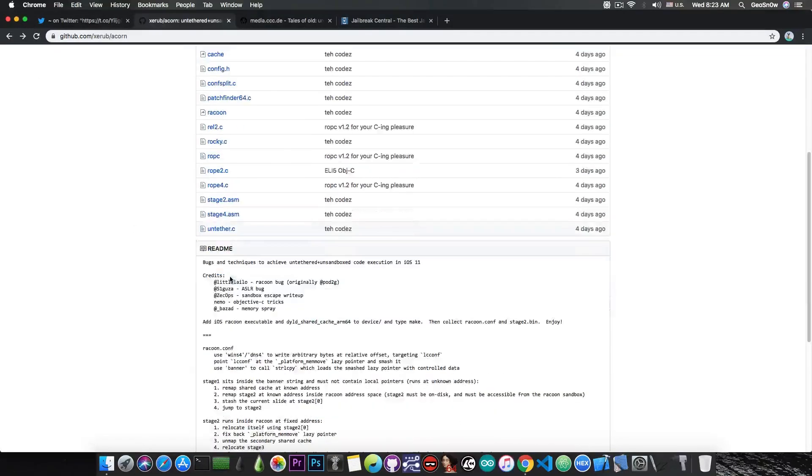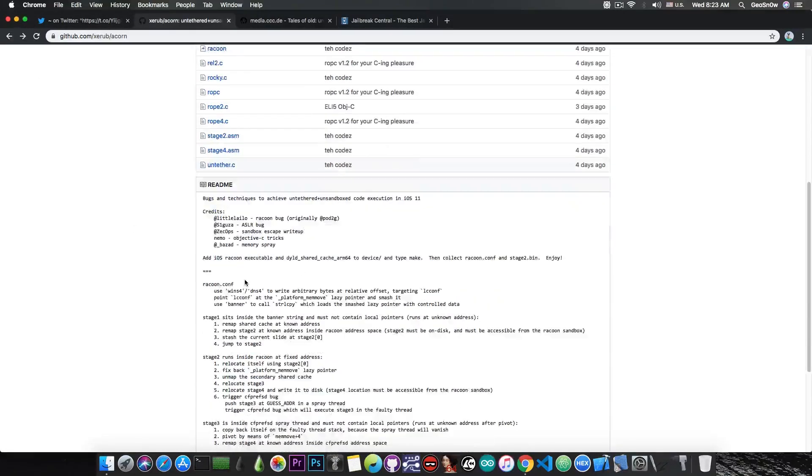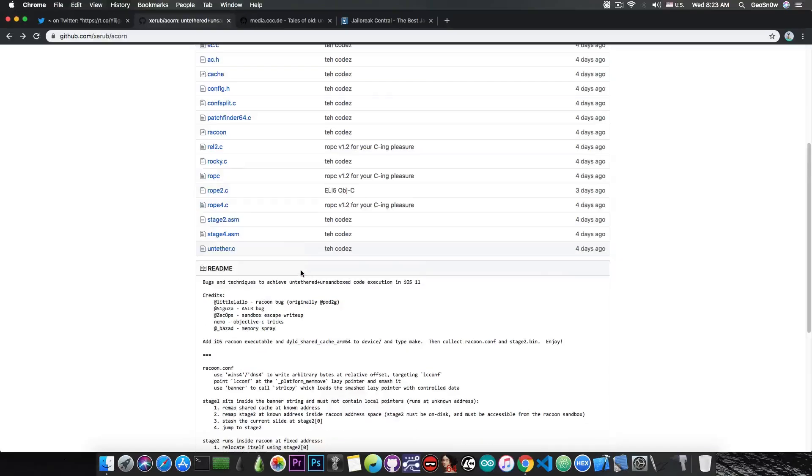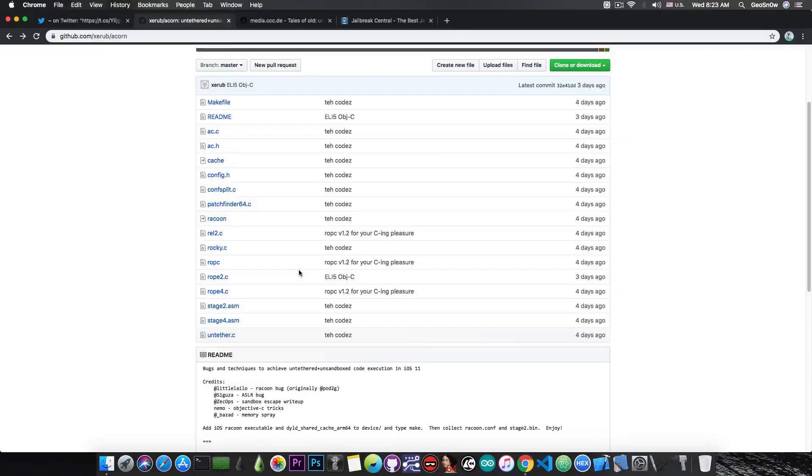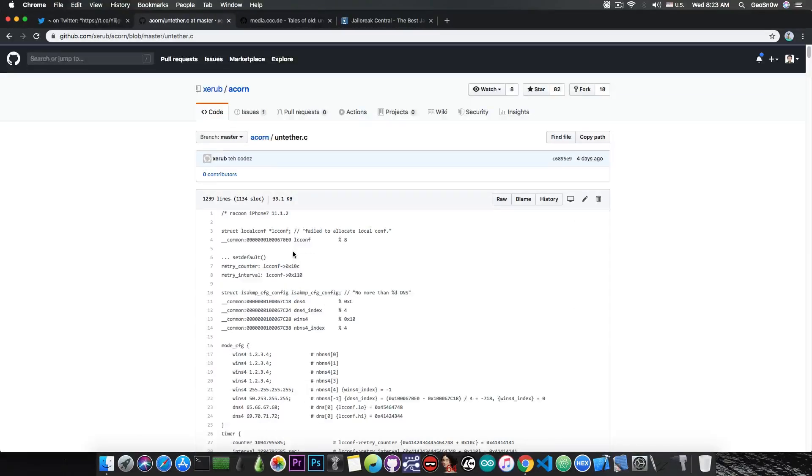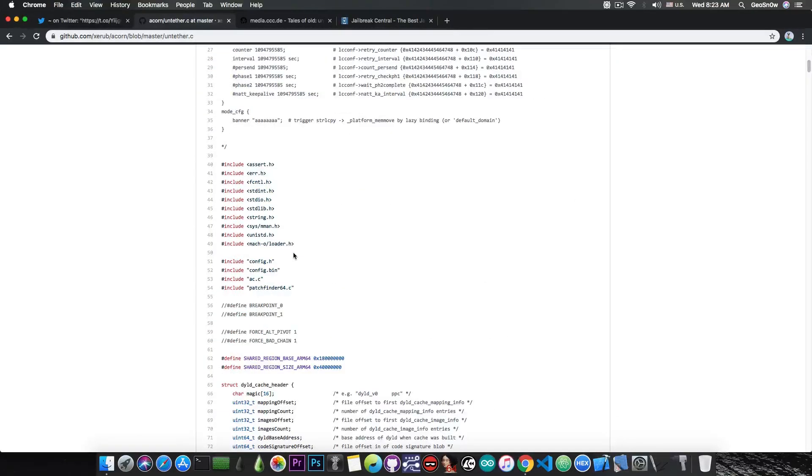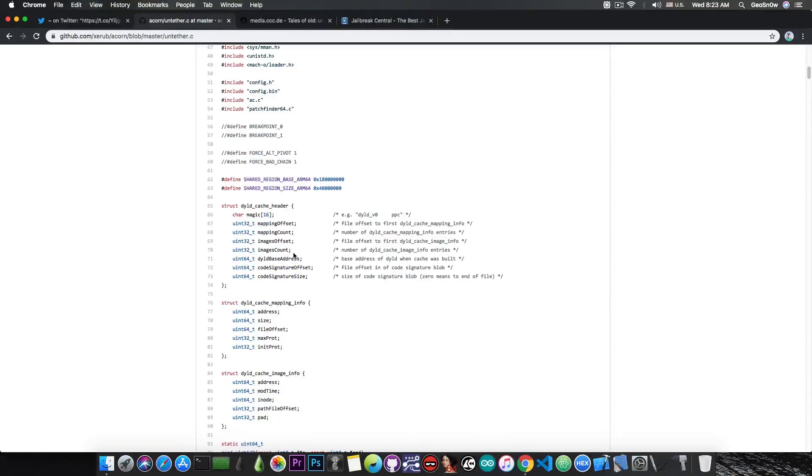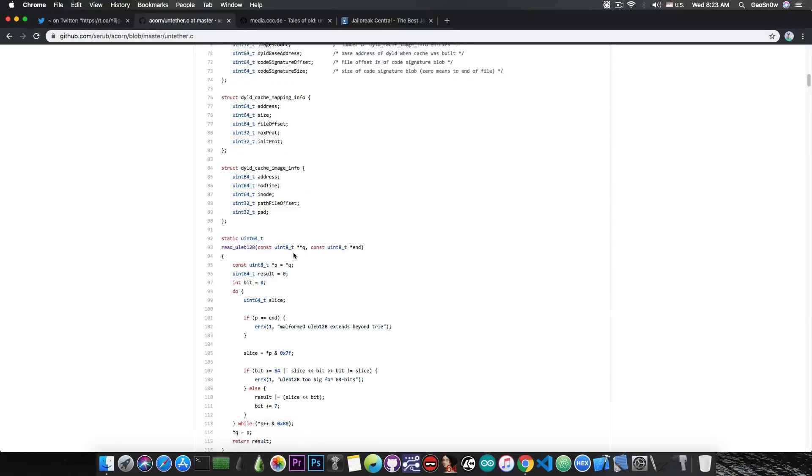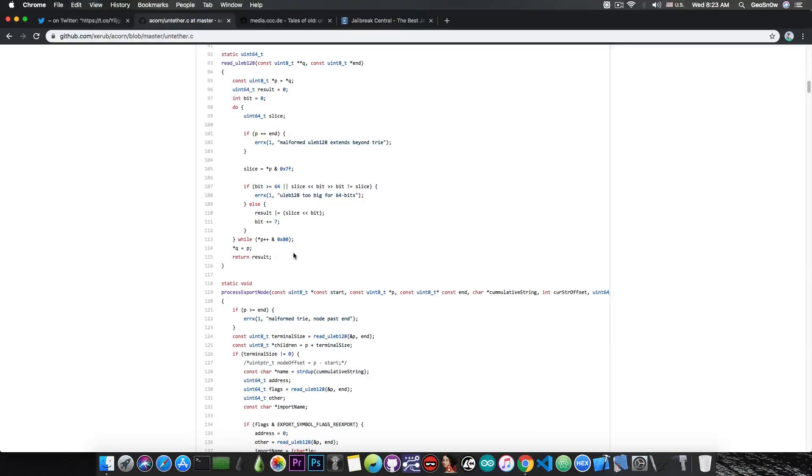As you can see here, there are multiple components, and these stages do a lot of things, so for those of you who want to understand each and everything, the best course of action would be to just read the source code and try to understand what it does, but it's actually quite complicated.